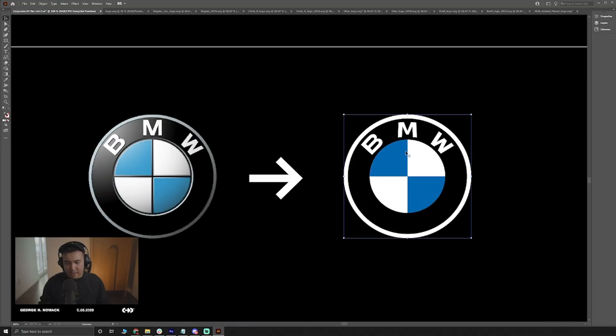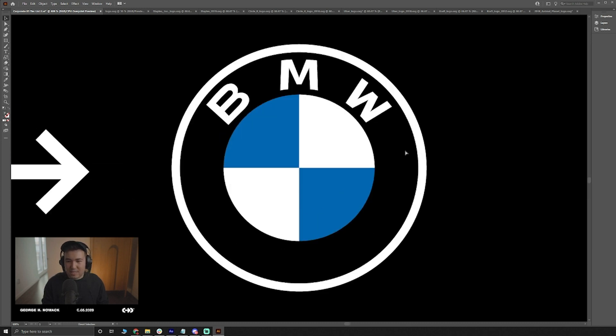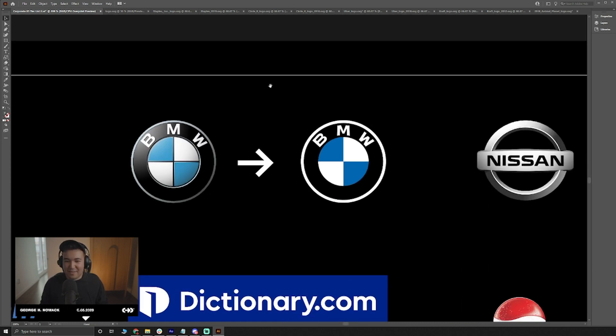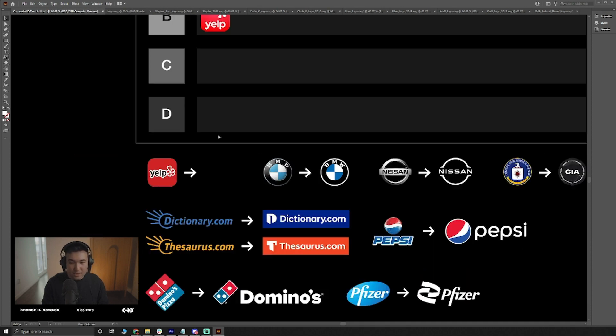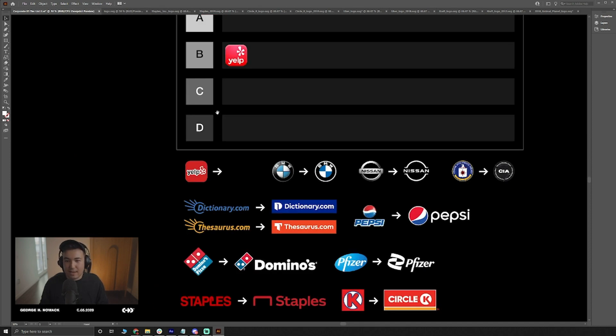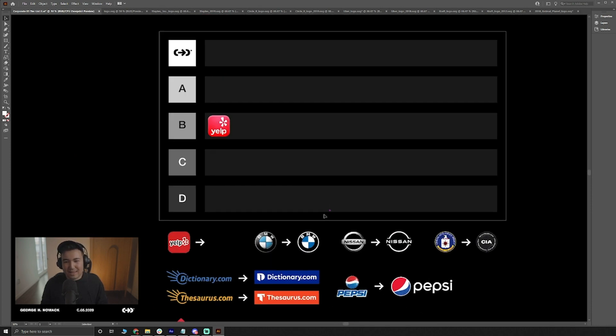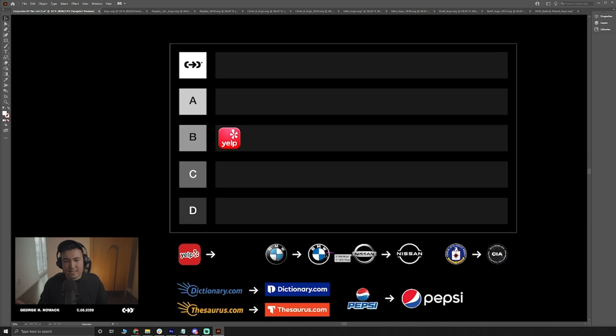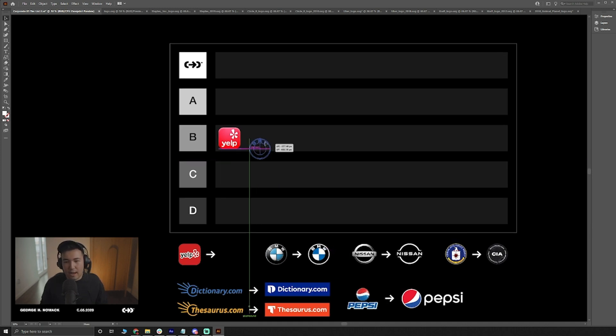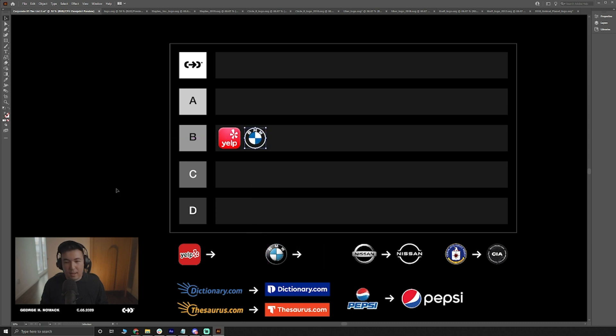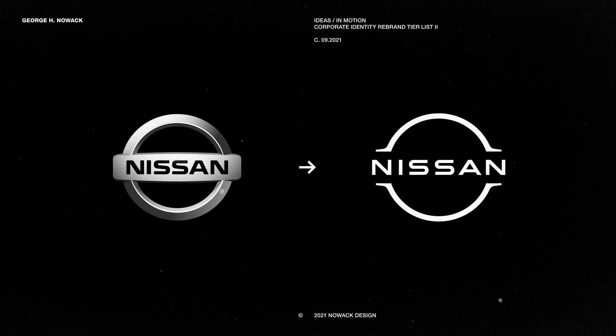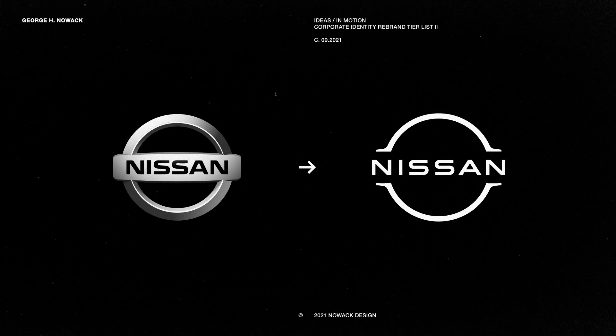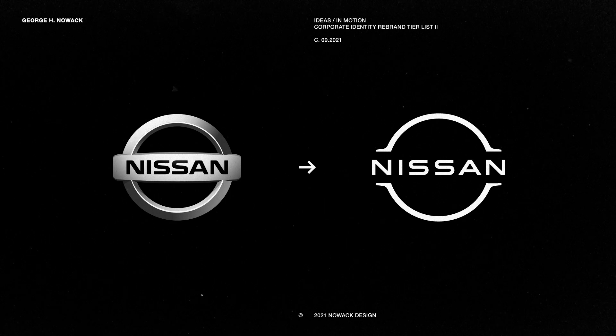It feels almost a little tight, that's kind of an issue when you translate something from 3D into 2D. The logo has some tension that wasn't originally intended to be there. I still think that it's an improvement, but again similar to the Yelp logo, I think they took one step forward one step backward, so I'm also going to put this one in B tier.